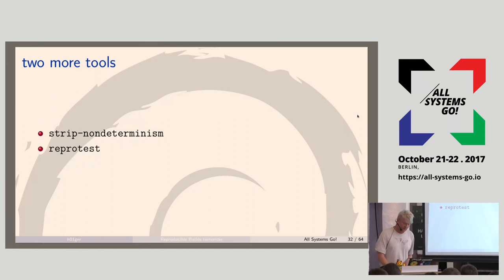Please give ReproTest a try, especially if you're not using Debian. We really want it to work everywhere — on BSD, on other Linuxes, on macOS. Please give it a try.